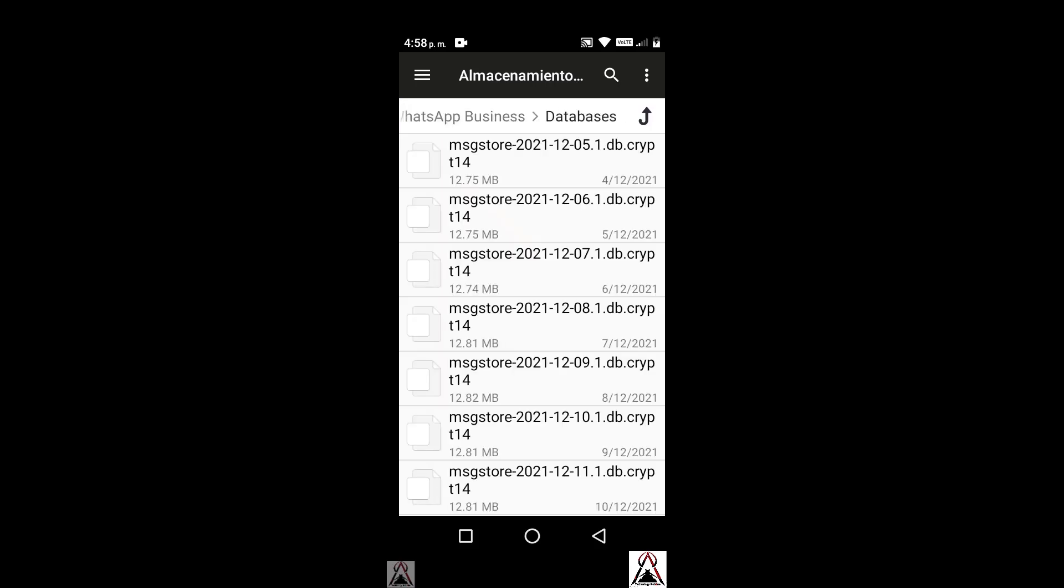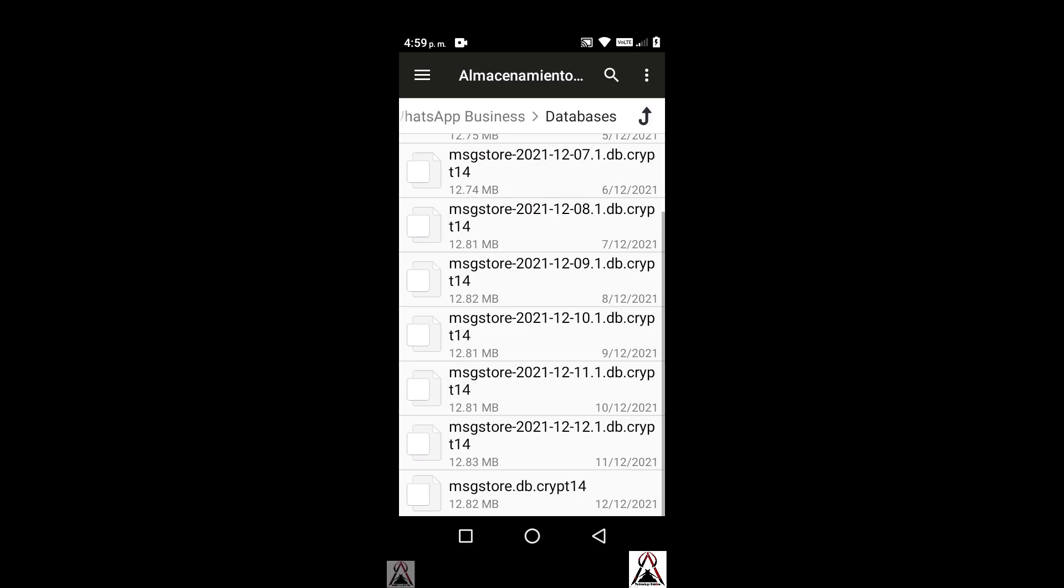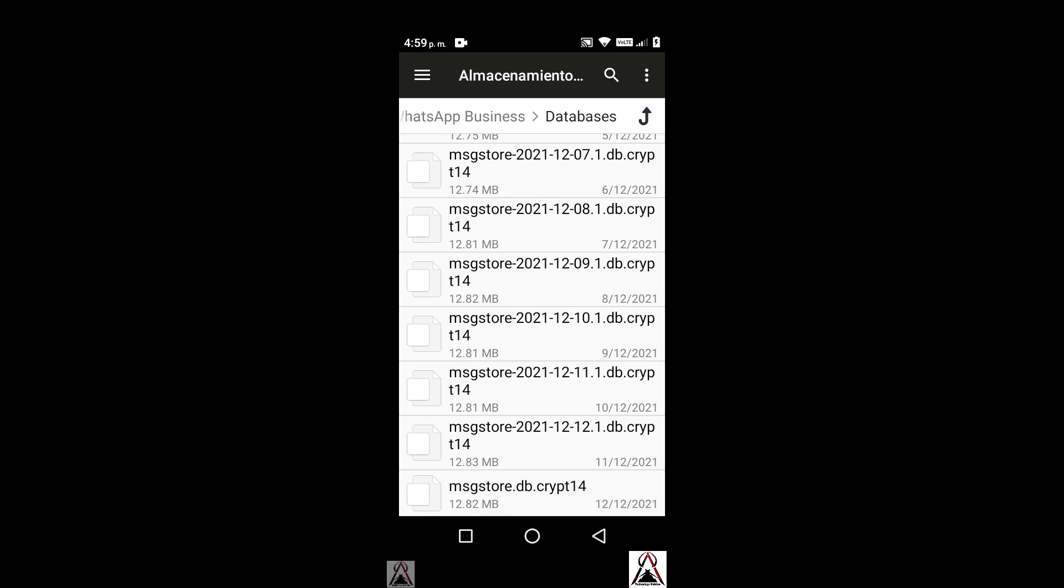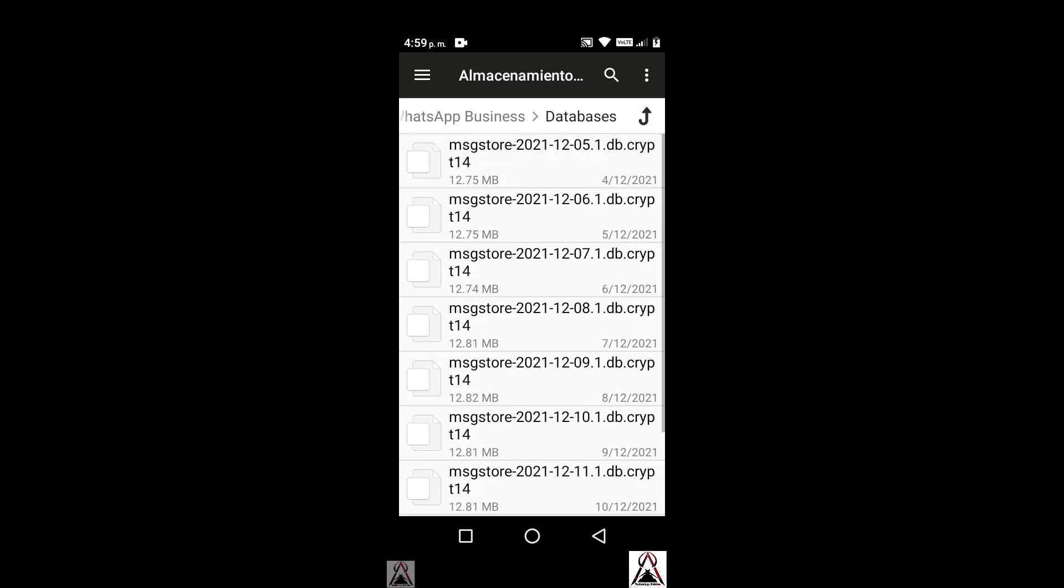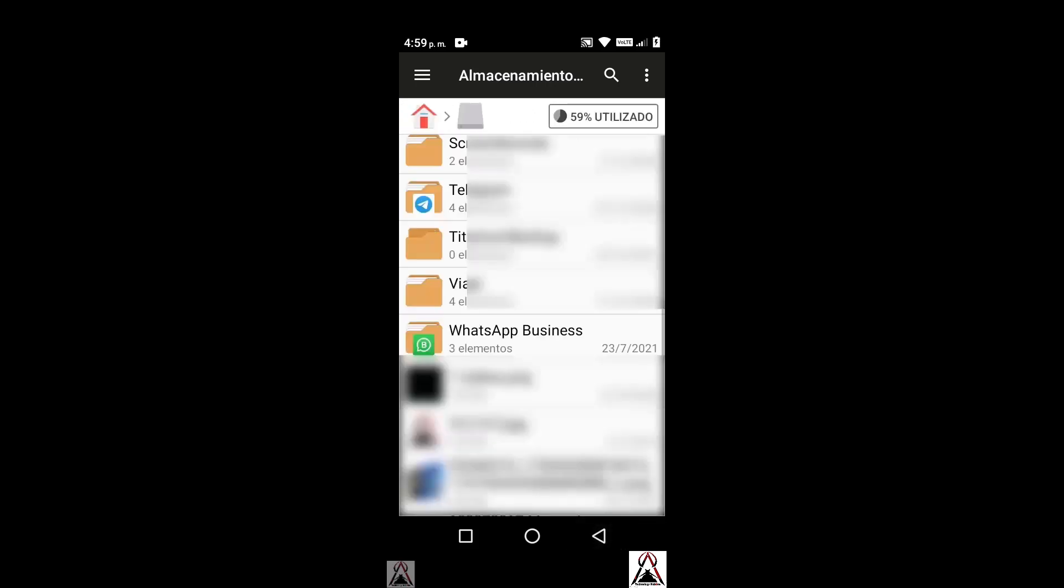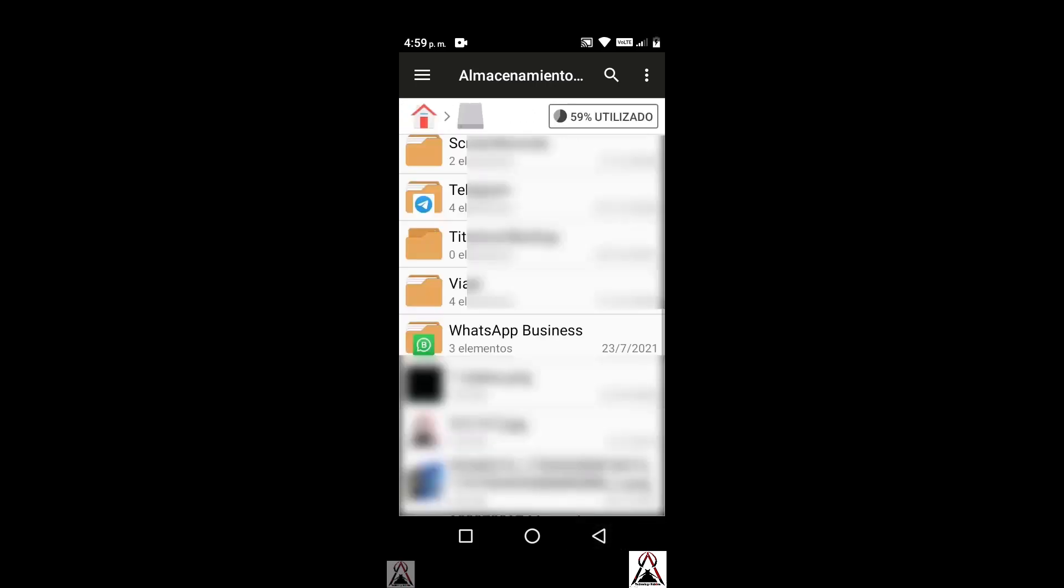As you can see all the files from my backup. So WhatsApp has two locations - normal WhatsApp and Business have different locations and this is very important. If I copied all these files and pasted them in the Android folder, then WhatsApp would not recognize it and my chats would not be restored. For that reason, it is very important where to put the WhatsApp installation folder with the backups so that WhatsApp recognizes them and restores all your chats, stickers, files, etc. You have to put the backups in the right location.